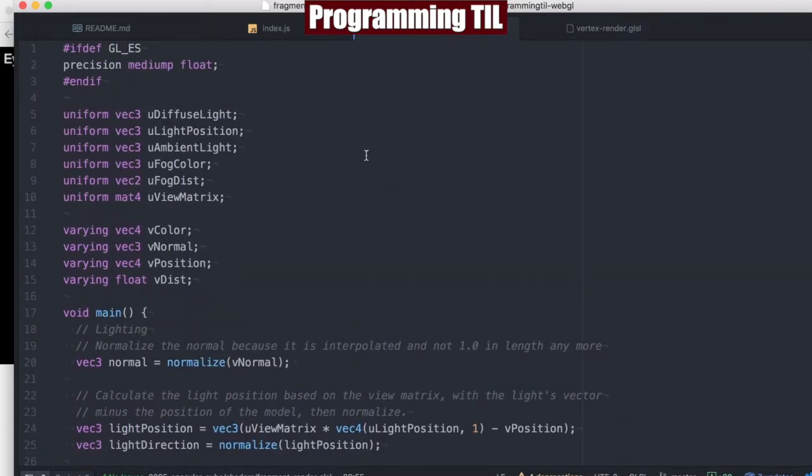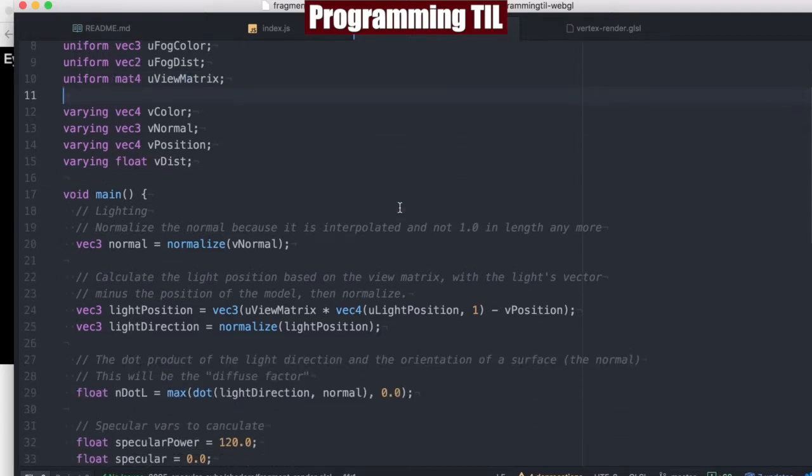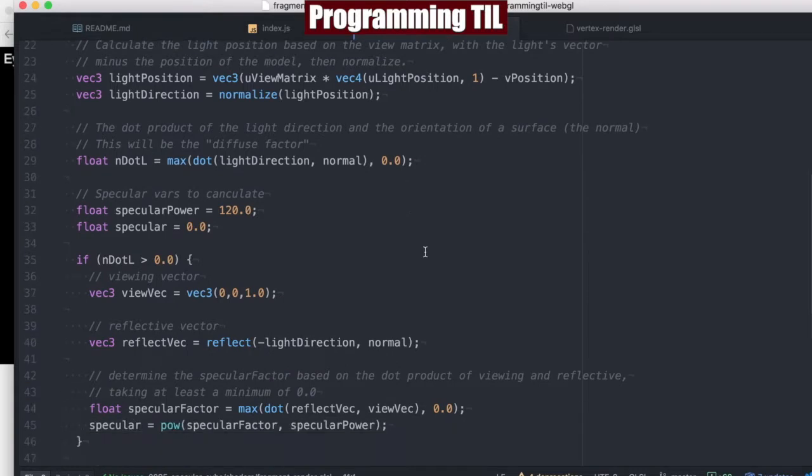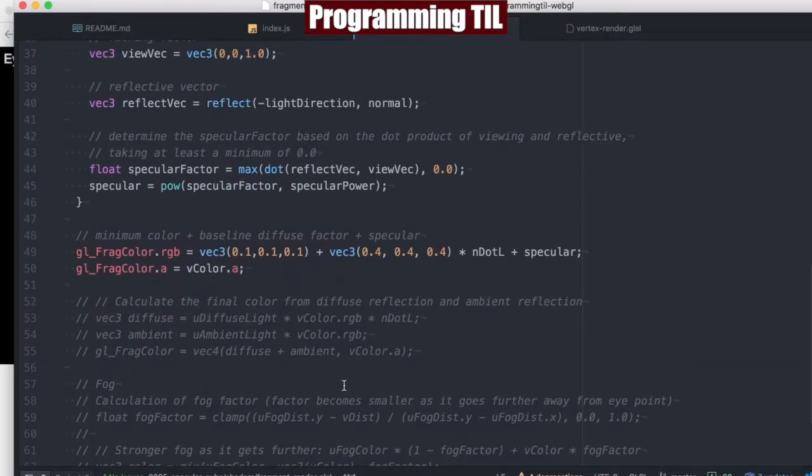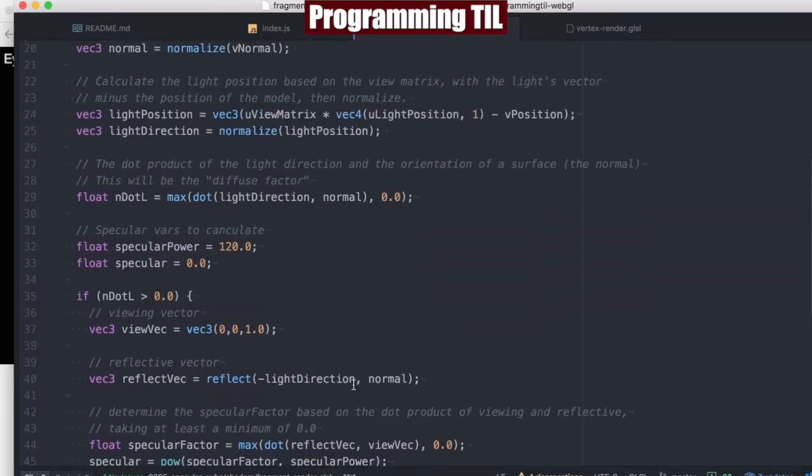And we've changed our lighting, obviously, because we're going to be using the view matrix in here as well. So we have some new equations. I've left the older code down here commented out. You can see that.